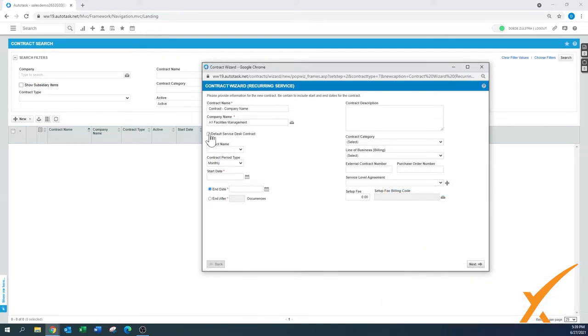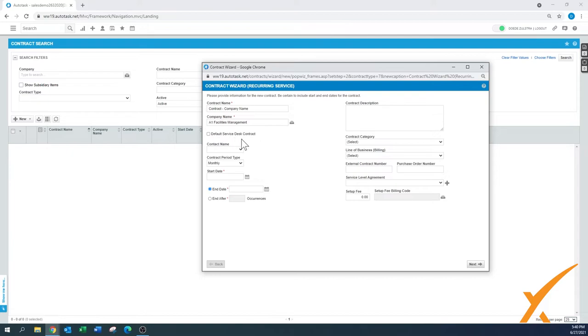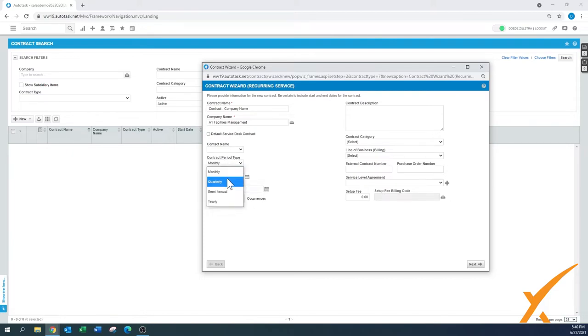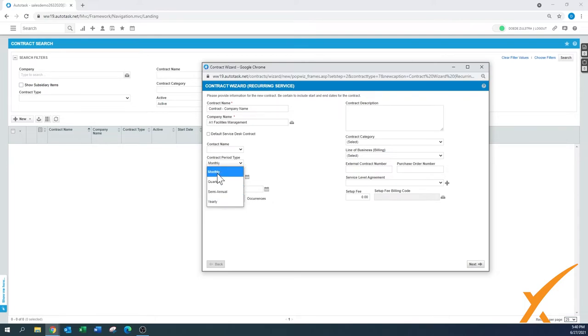It can be your default service desk contract. Let's say if you have a pricing set for anything outside of your contract. For recurring services, usually that's not the one, but if this client has a particular discount and everything is covered, maybe it's your all-you-can-eat buffet contract, then you can say it's going to be my default. Contact name you can select. The contract period type can be monthly, quarterly, semi, annual, or yearly. I think the majority of us will use the monthly one.